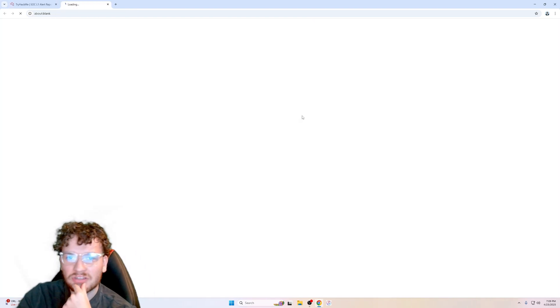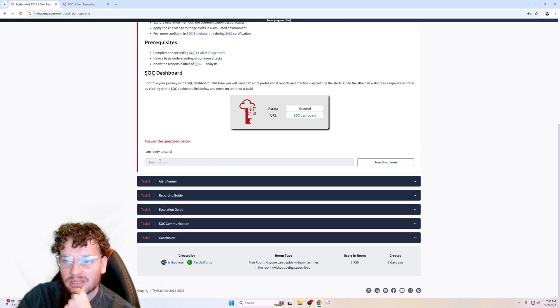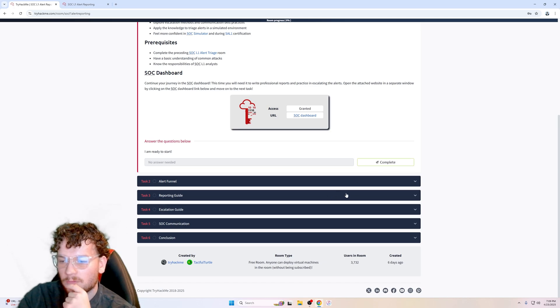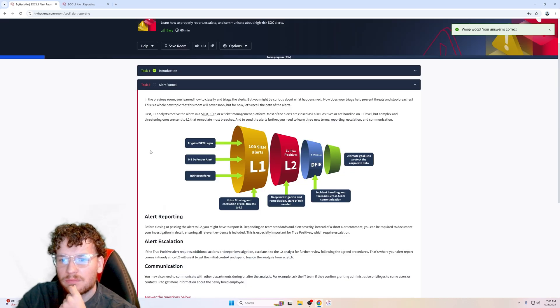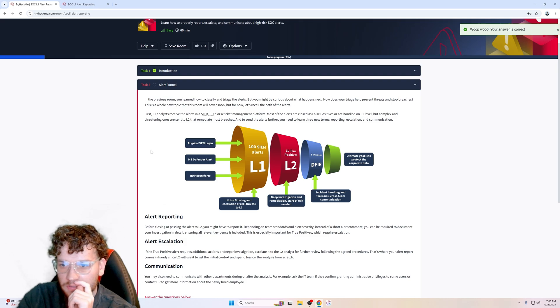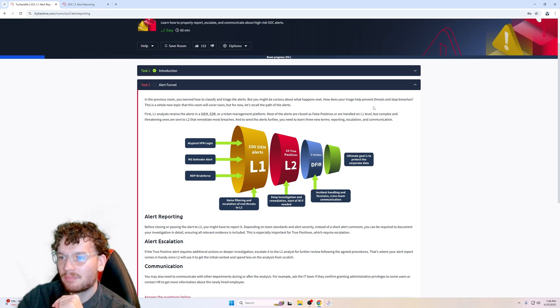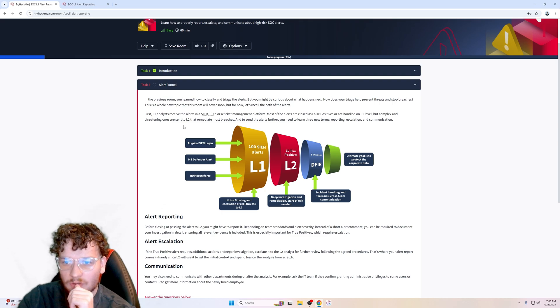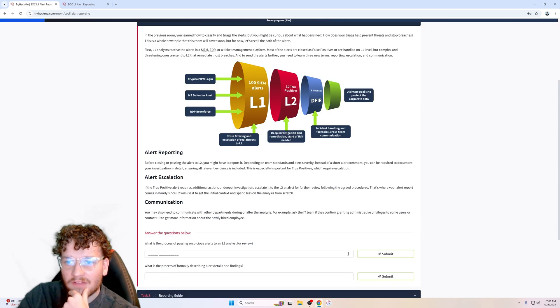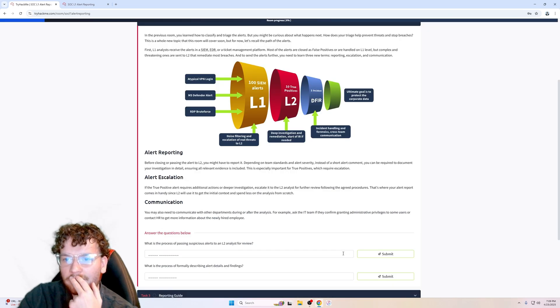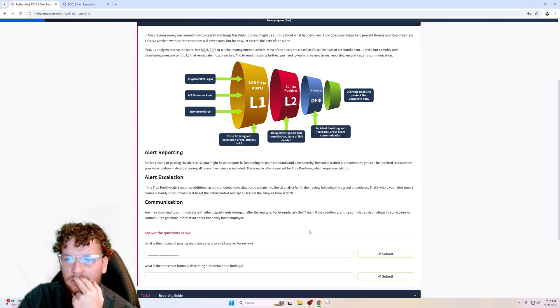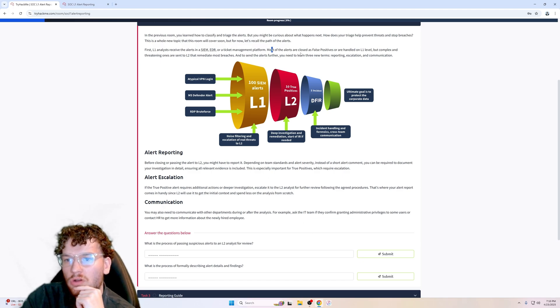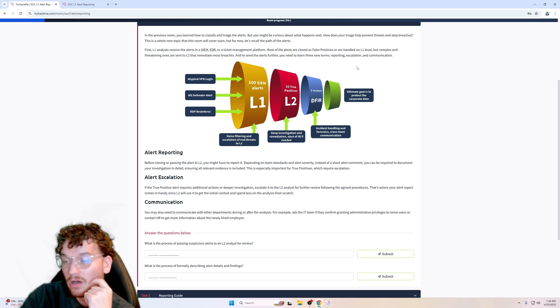Let's click on this URL. We have our SOC dashboard right here. I am ready to start. Alert funnel. In the previous room, you learned how to classify and triage alerts, but you might be curious about what happens next. How does your triage help prevent and stop breaches? This is a whole new topic that this room will cover soon. But for now, let's recall the path of the alerts. First, level 1 analysts receive alerts in a SIEM system and EDR endpoint detection response or a ticket management platform.